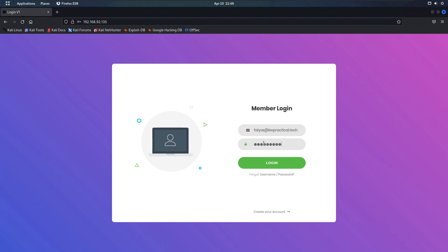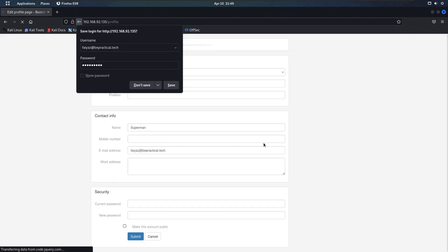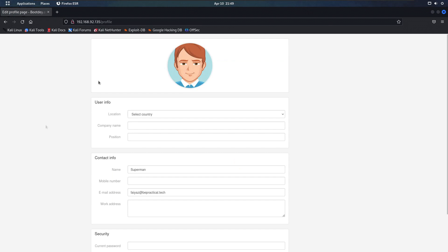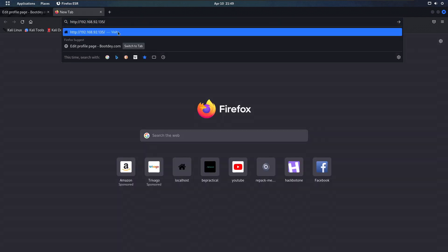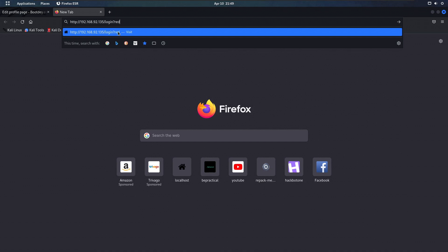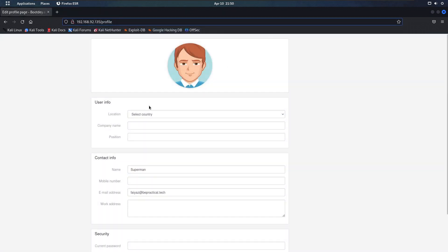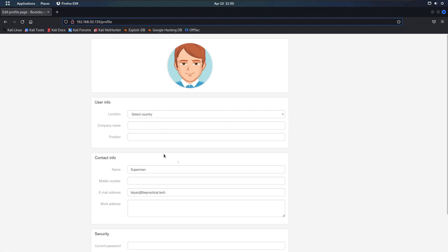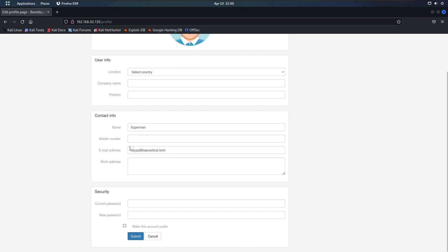Let's type batman123 as my password, and as you can see upon logging in we are getting redirected to our profile settings. You may come across a website that has something like a login question redirect to a dashboard. Keep this in mind — we are going to use this type of endpoint later on to exploit this vulnerability. Upon logging in, we are directly redirected to the profile endpoint.